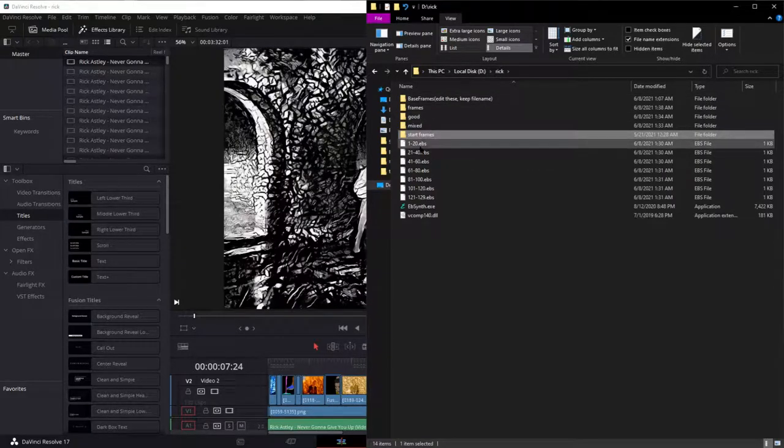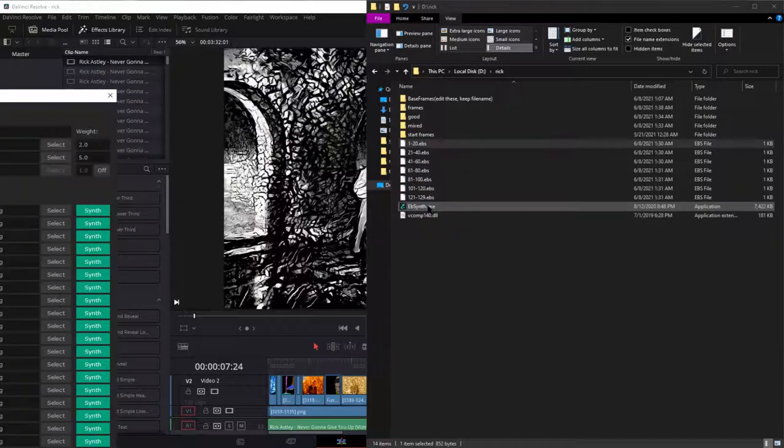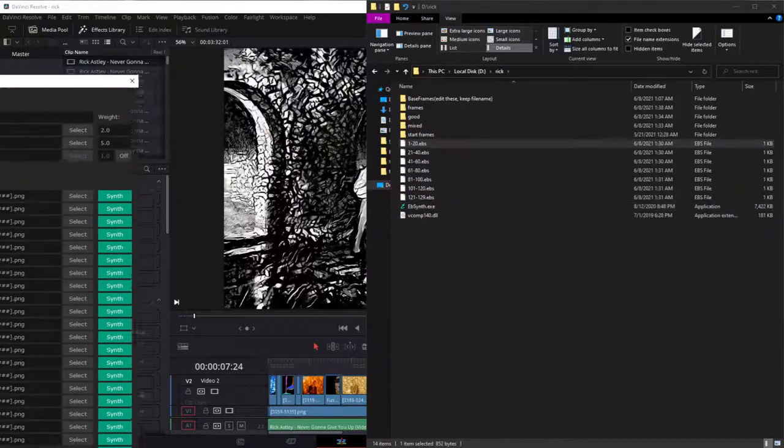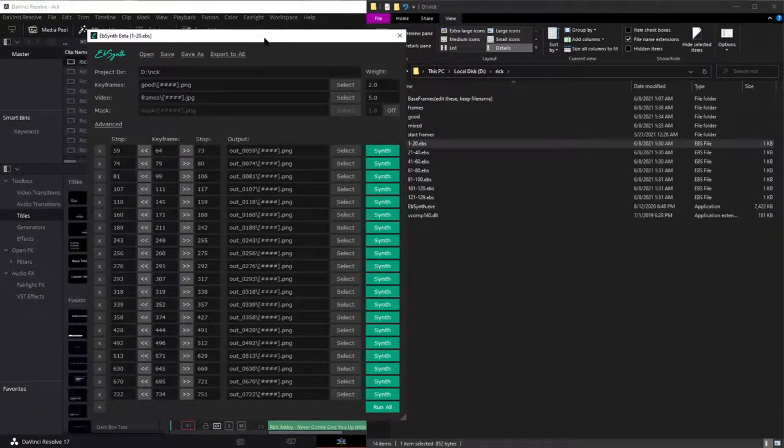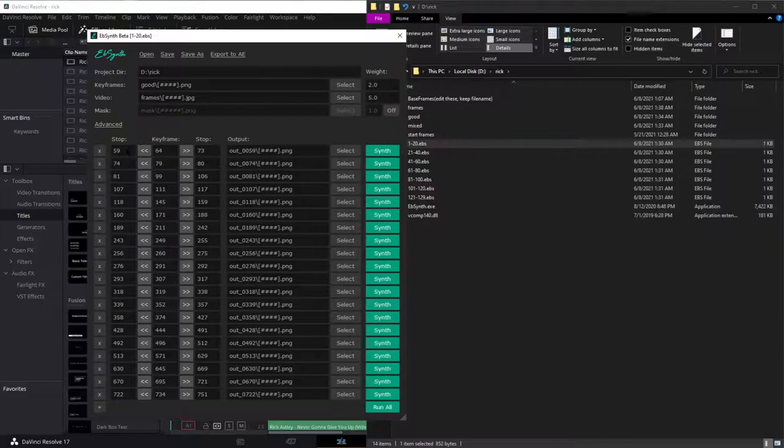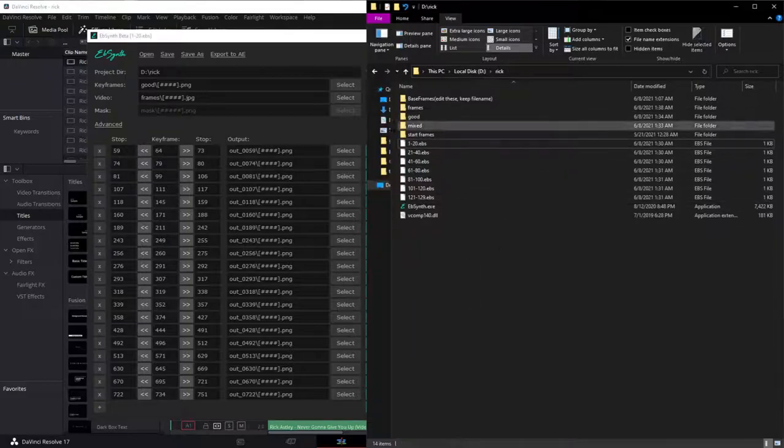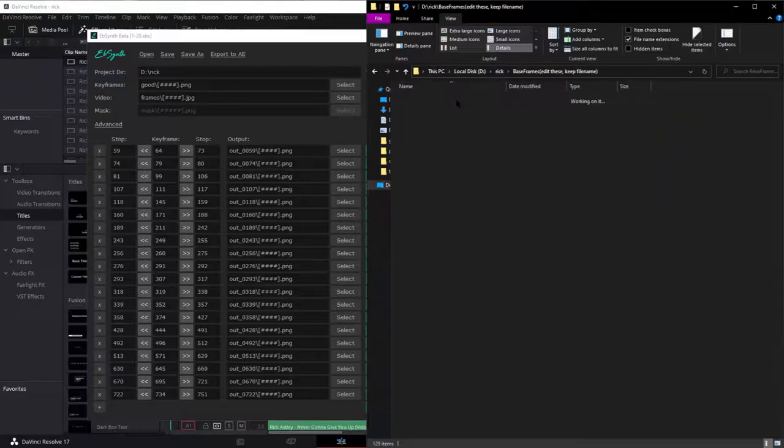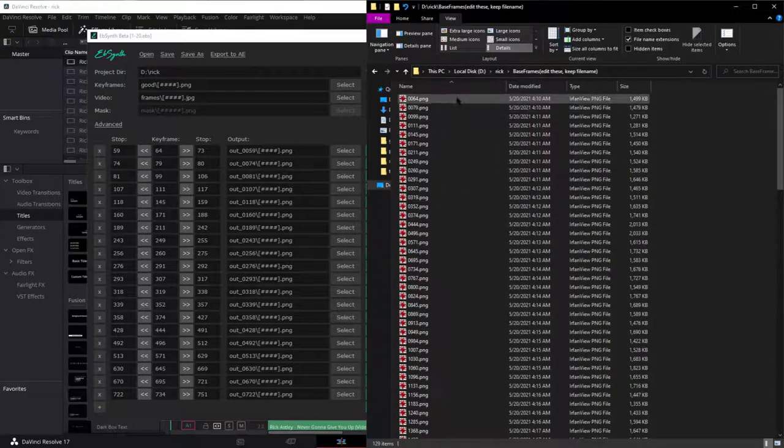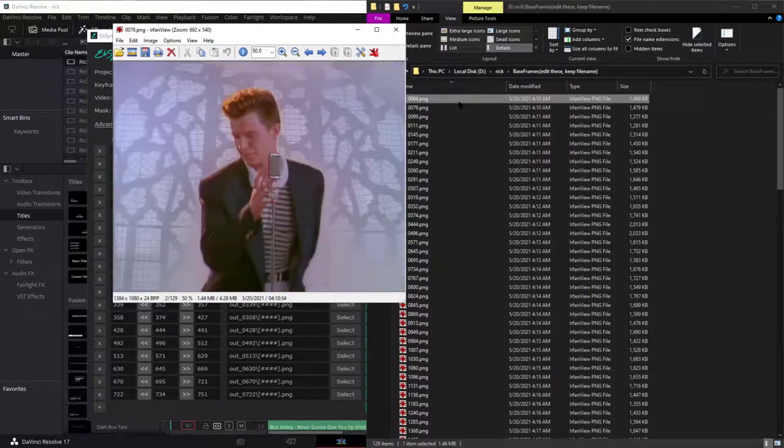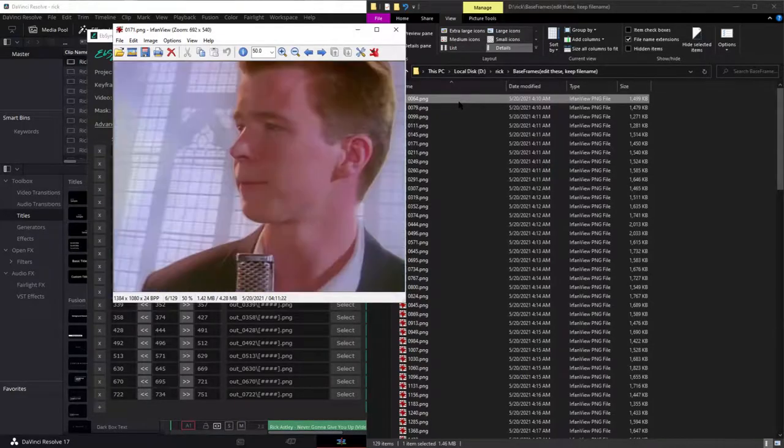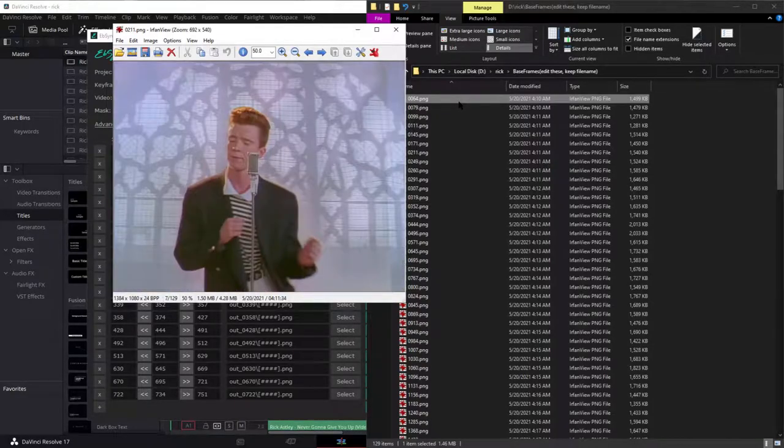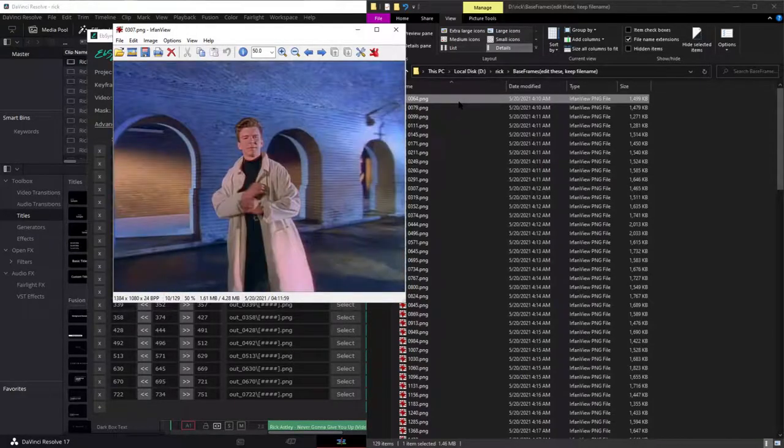You can use those to automatically make all of these EV synth templates that show off each one of these for each keyframe. And these keyframes are chosen by me, but you can choose your own. And it's just a single frame for each scene.